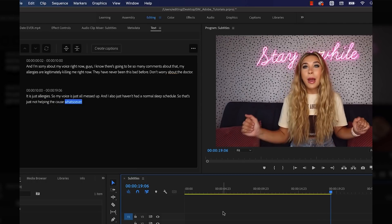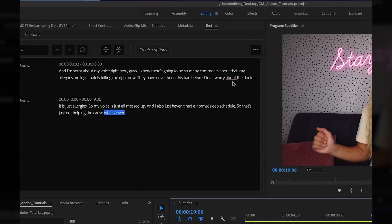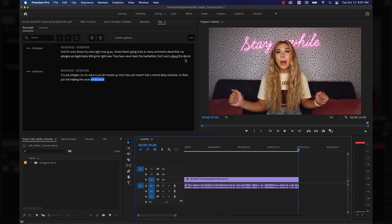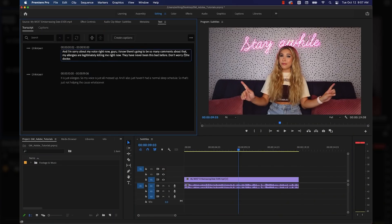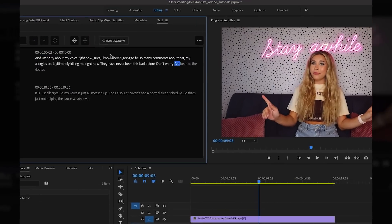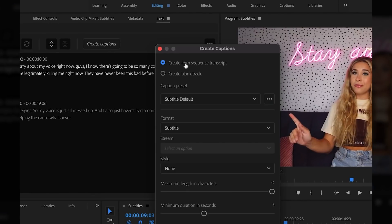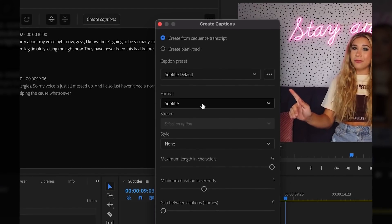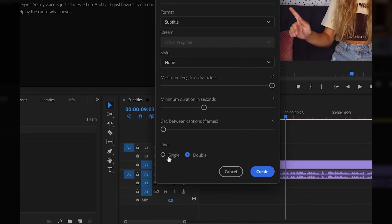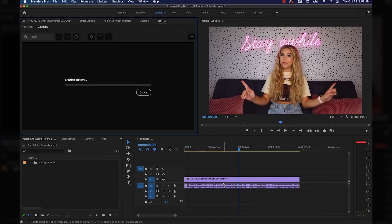It got everything but one word right. To be fair, it does sound like I say 'about' instead of 'I've been,' but honestly, this is insane. So now that I have my transcription, I can just come in and change the word that it missed real quick, then I can click Create Captions. Looks like I have some options to choose from — I'm going to leave everything where it is except maybe the amount of lines. I'll turn that to single instead of double, and then create the captions.